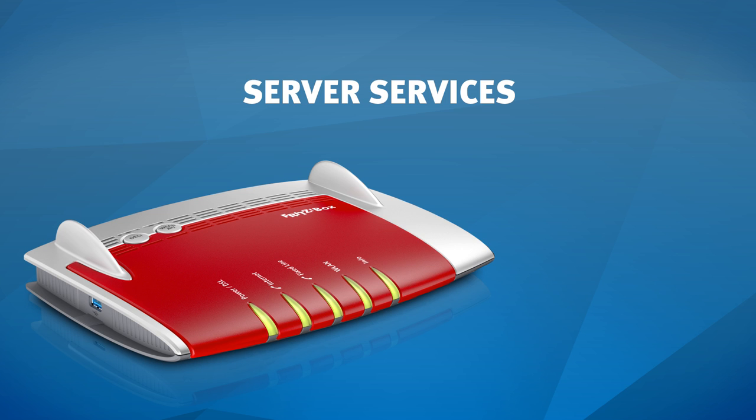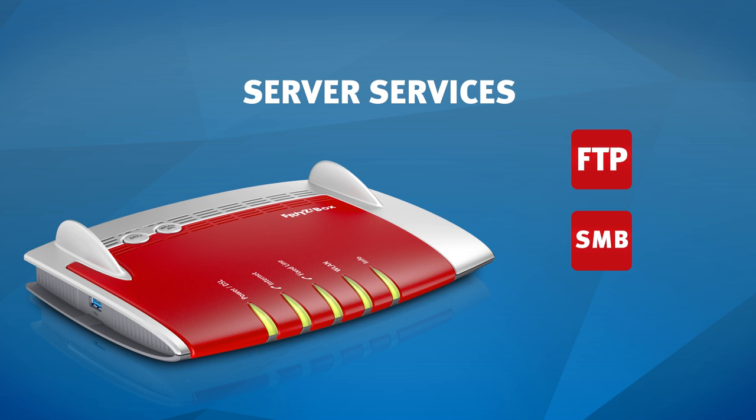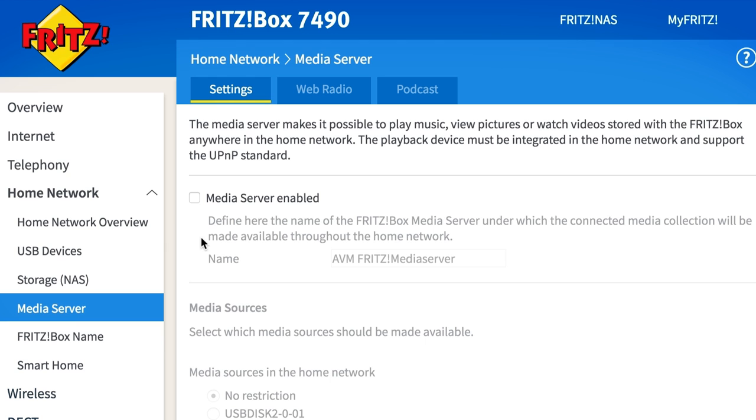Your Fritzbox also makes further server services available. This way, you can access your data via FTP or using the common SAMBA protocol. And with the Fritzbox media service, you can stream videos to your smart TV, music to network speakers and much more.